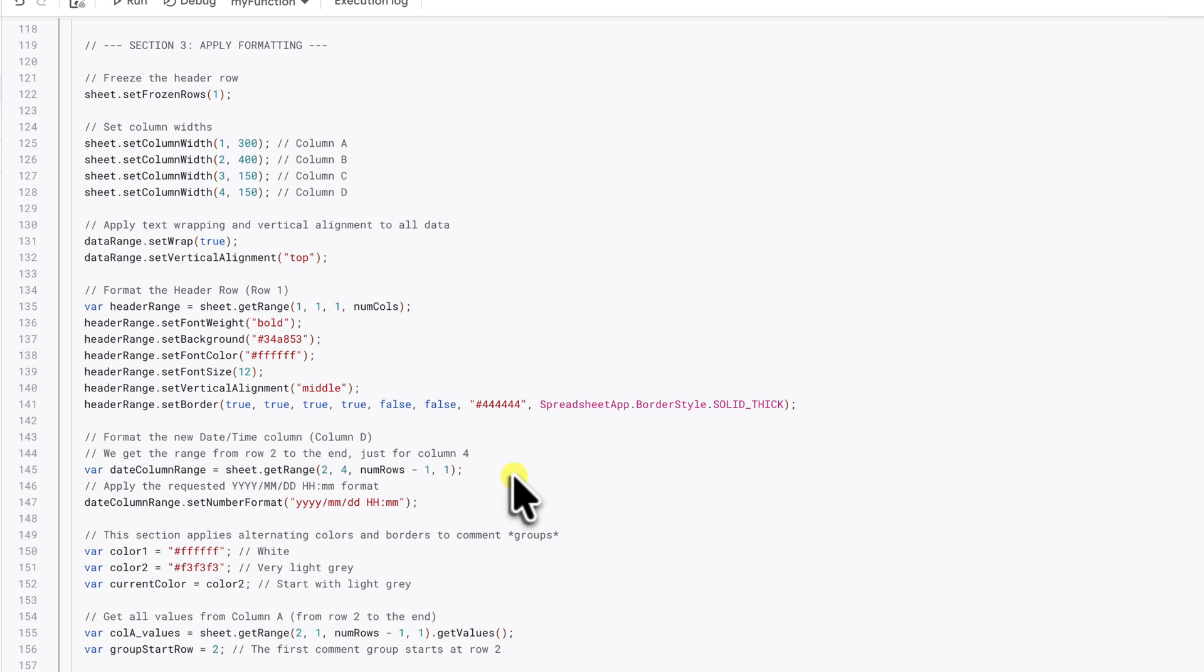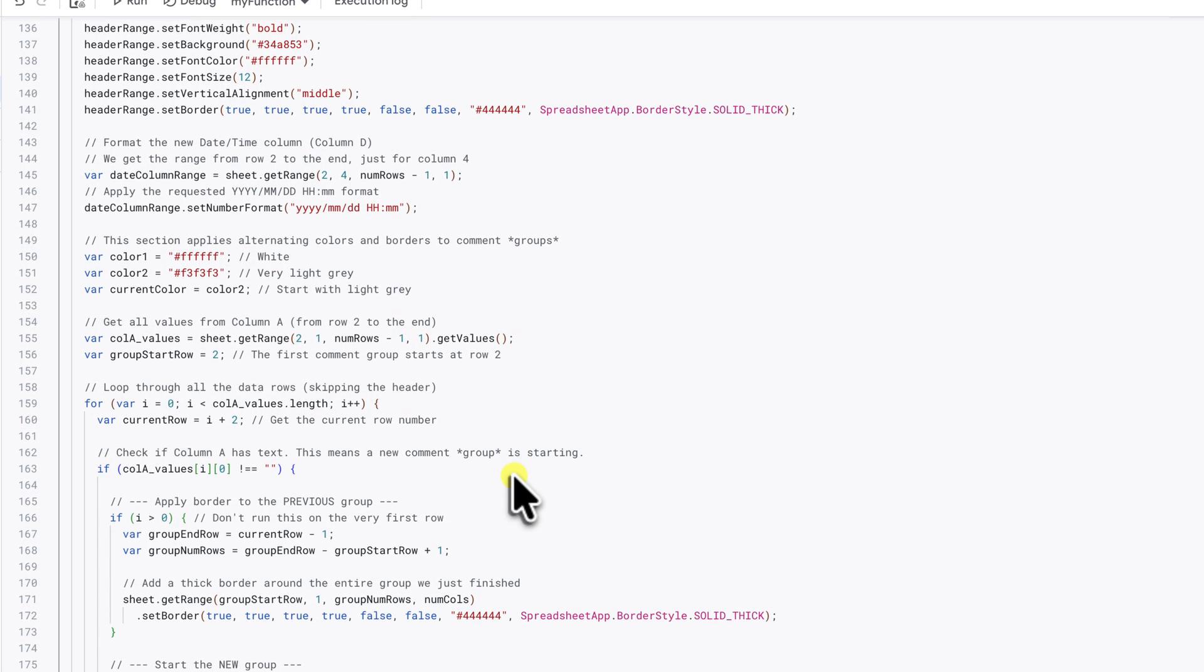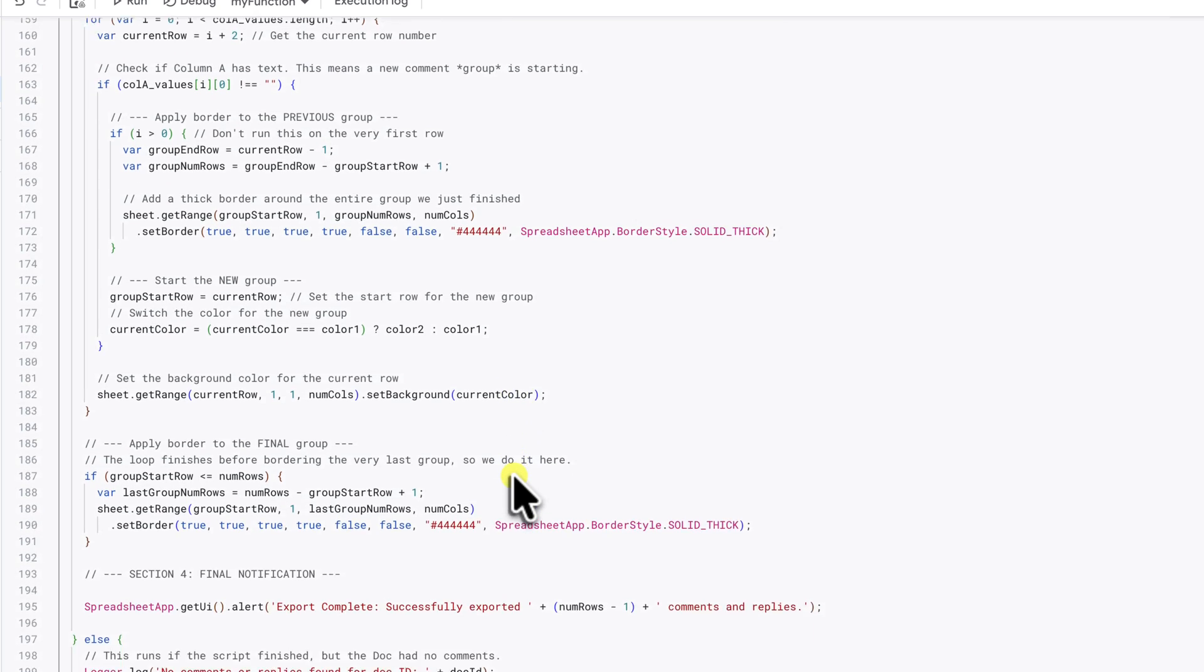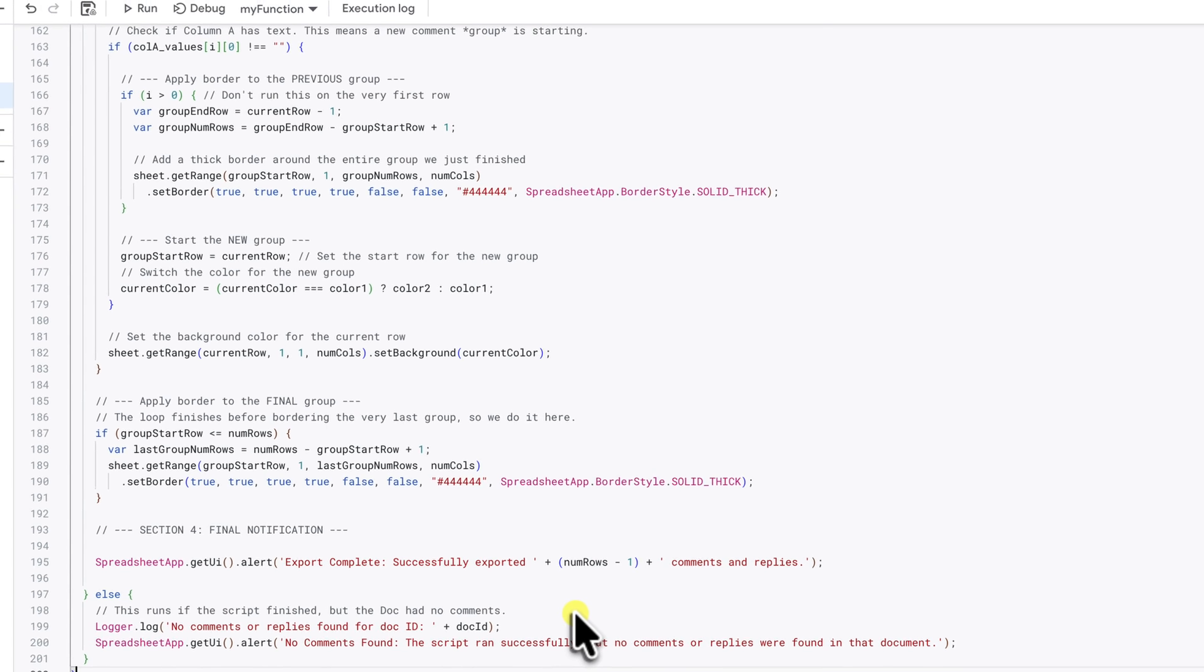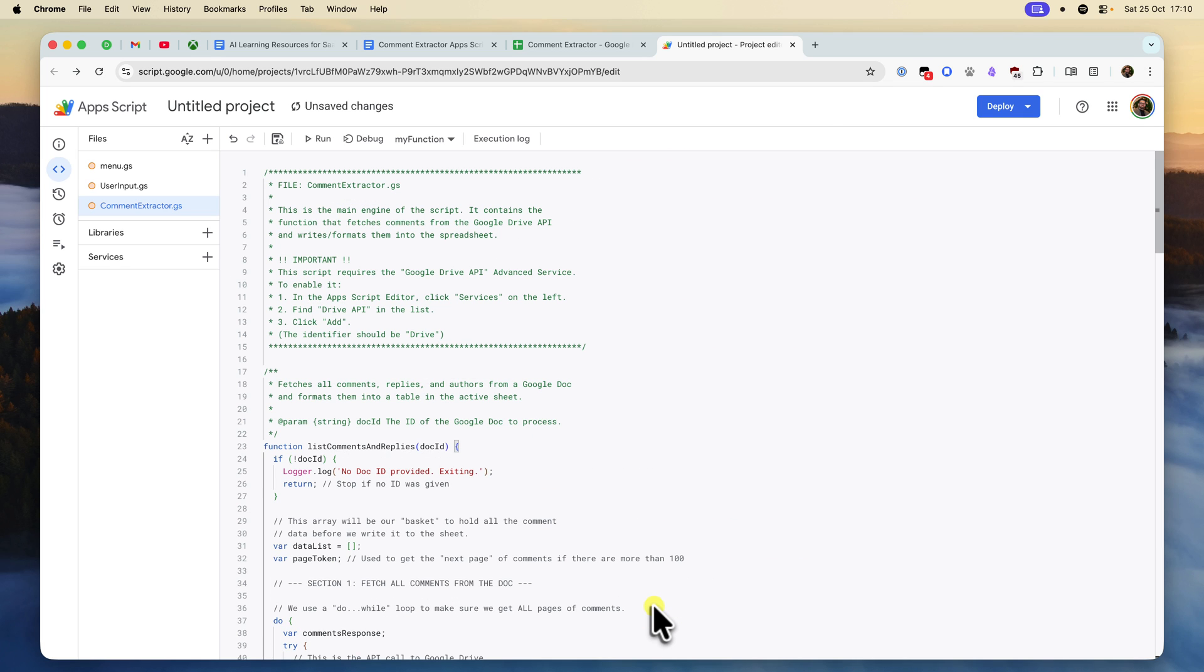Finally, it loops through and applies alternating background colors and borders. Section four is just the final export complete pop-up message. So as you can see, there's nothing too out there here. It's all just fetching comments, writing them to the sheet and making them look good.